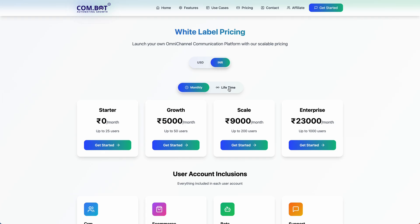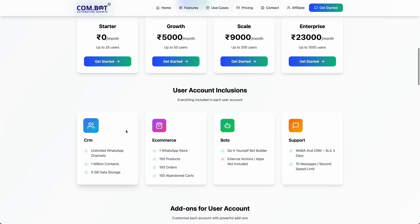We also have a limited period lifetime offering. I'm not going into the pricing of that right now, because the lifetime one-time payment plan for the white label with certain sub-accounts might end while you watch this video.